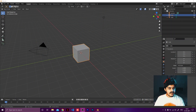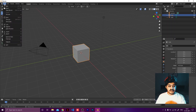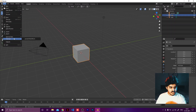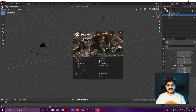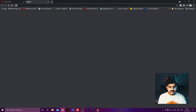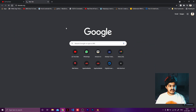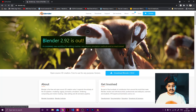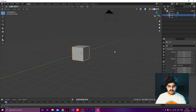We're back on Blender and I'm not sure which version I'm using — I think I've switched to a new version. Let me check the splash screen. Okay, I'm using 2.92. You can update by going to blender.org — Blender 2.92 is out. You can click, download, and it's a very usual setup. I've already downloaded and set it up.